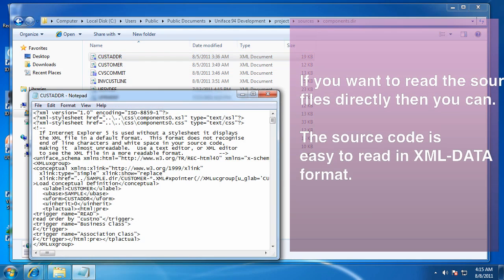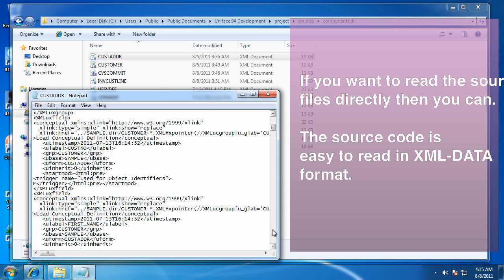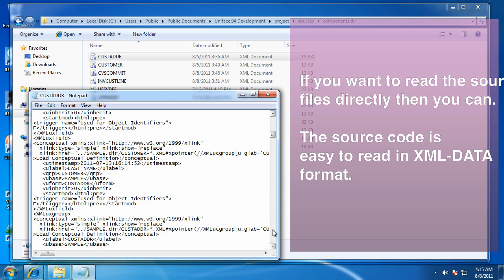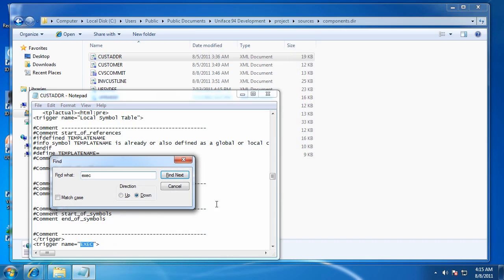We can look at them in Notepad. Perform searches, whatever else we want.